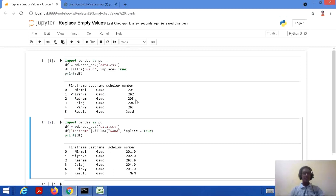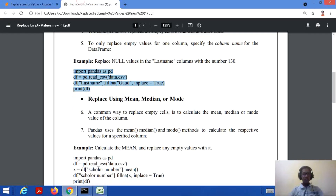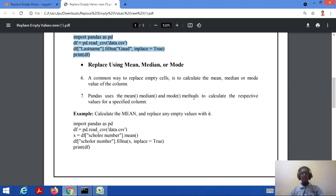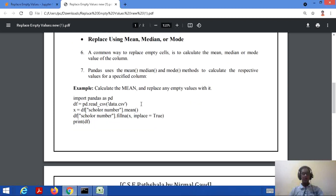In the previous example using only fillNA, it replaces all empty values with the prescribed value. Now, if we want to replace using mean, median, or mode values, there is a common way to replace empty cells by calculating the mean, median, or mode of the column. Pandas provides mean, median, and mode methods to calculate the respective values for a specified column.